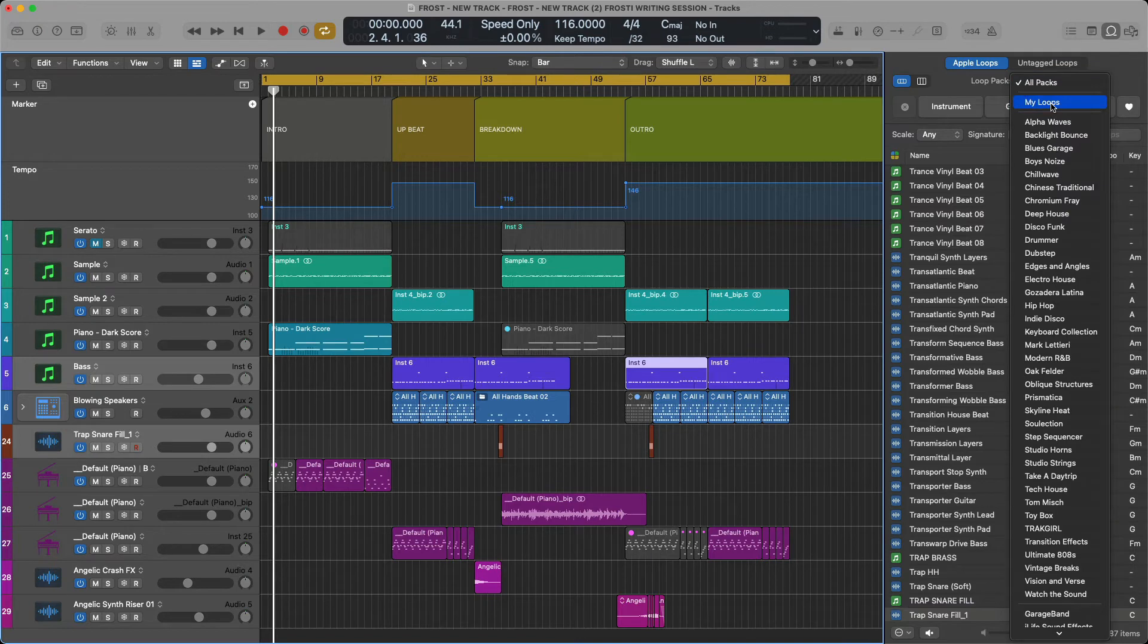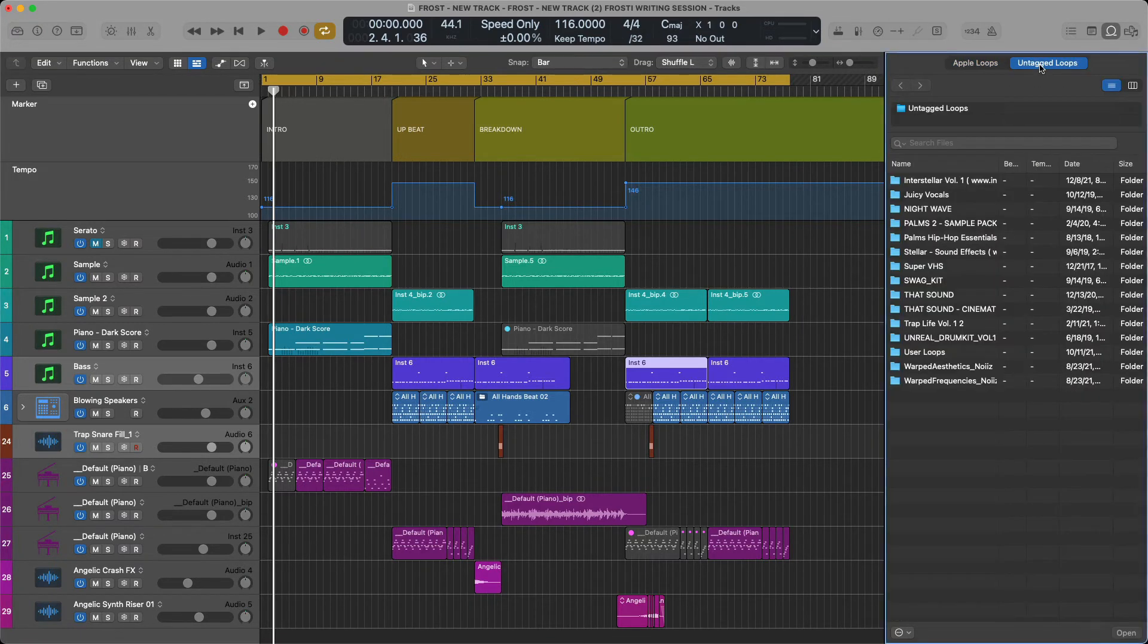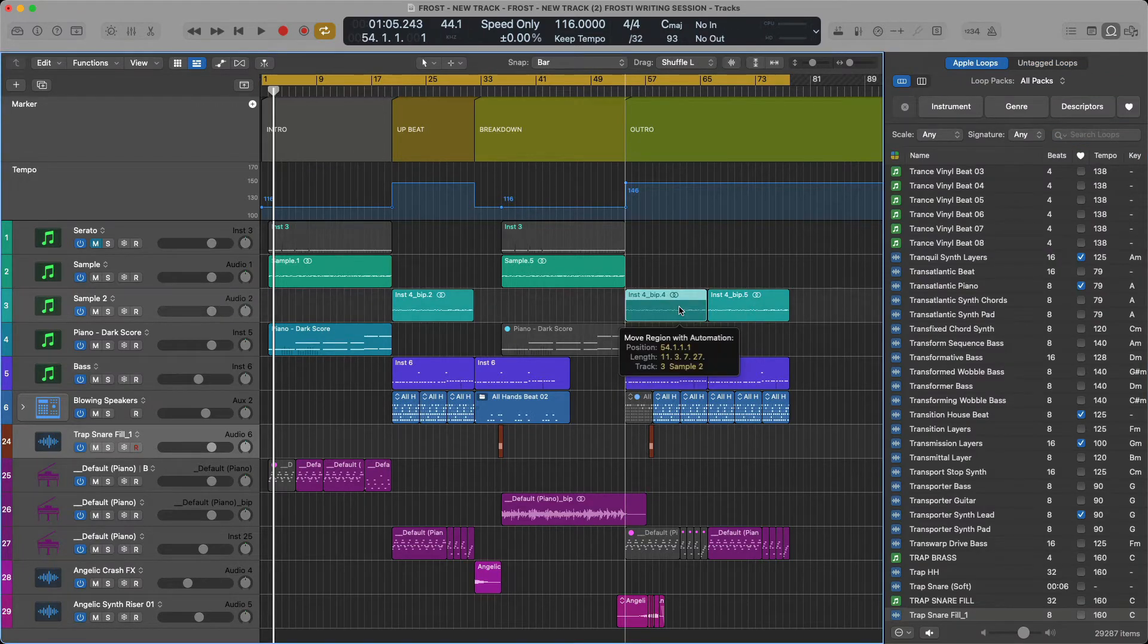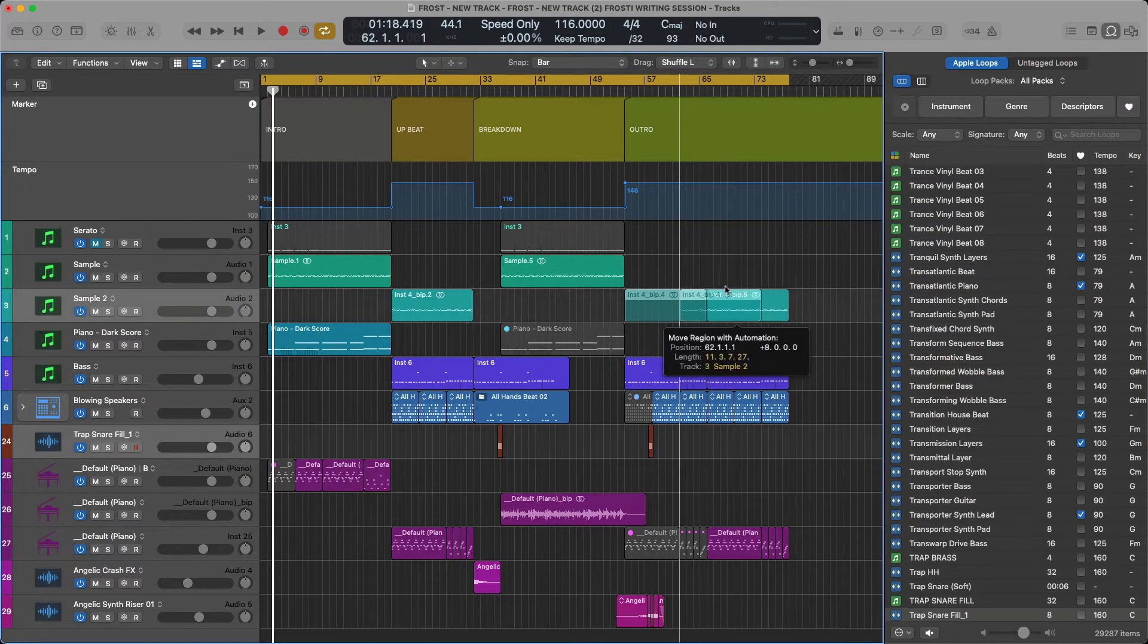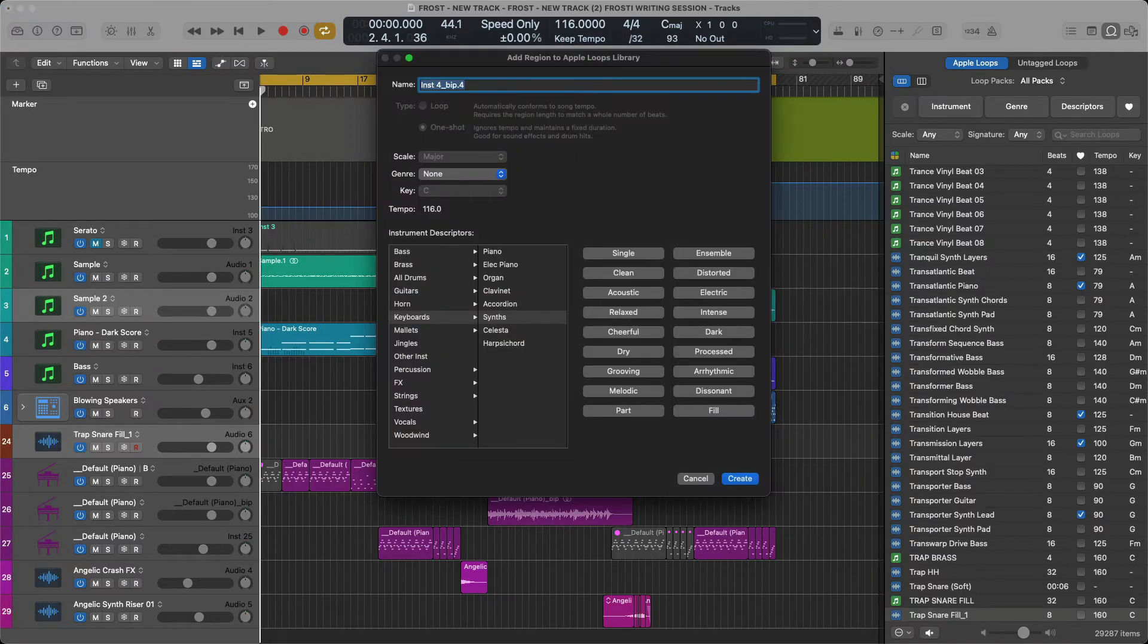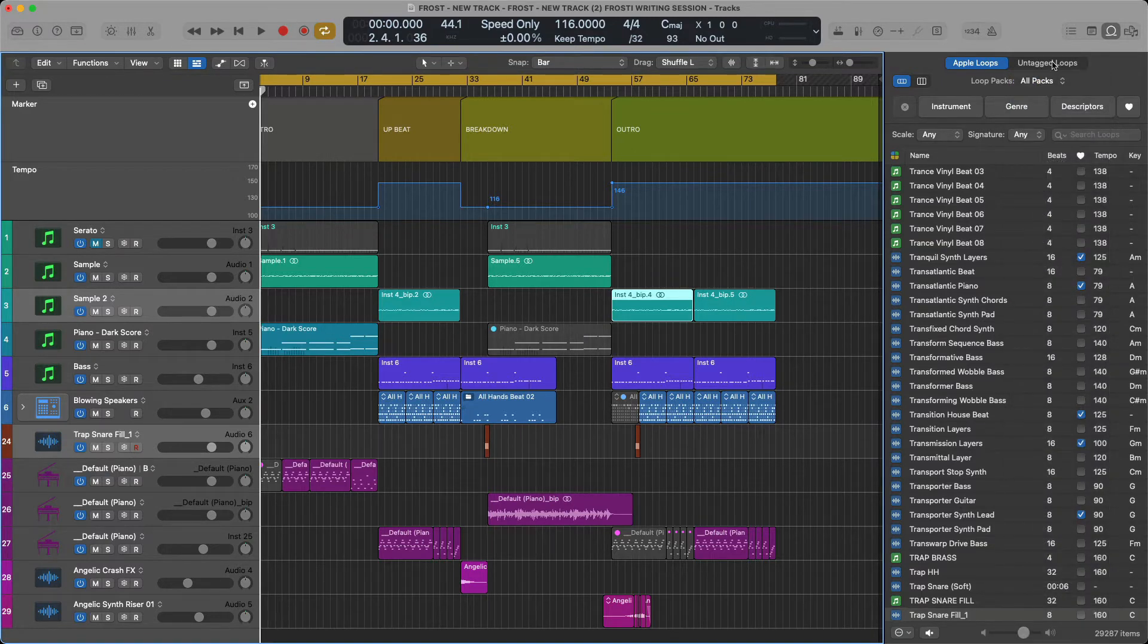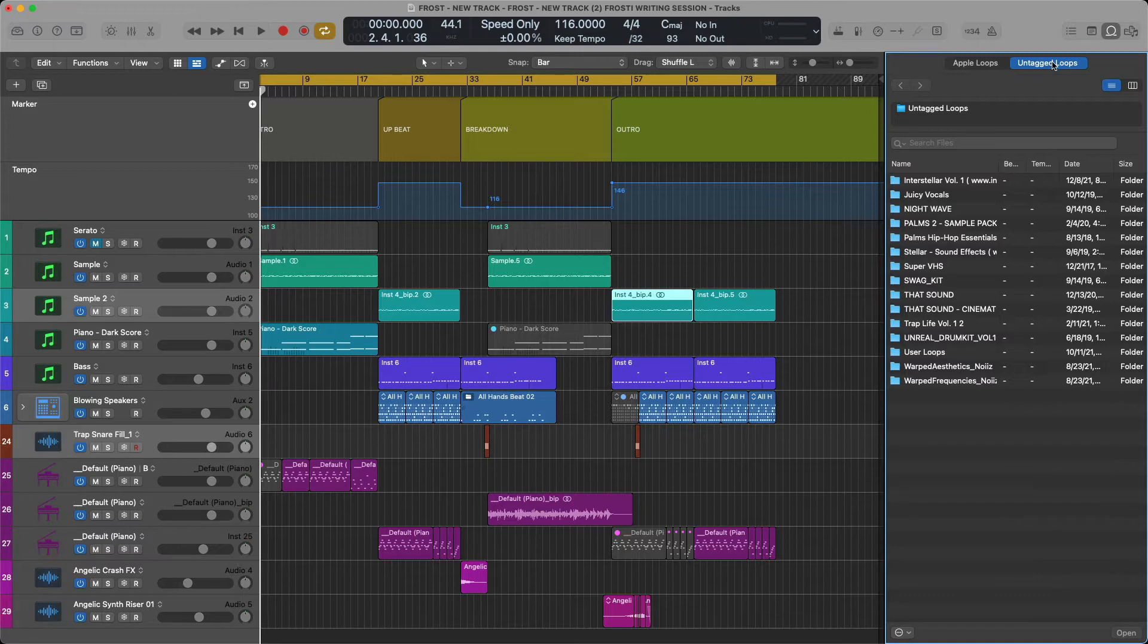So just to reiterate: we have All Packs, User Loops, and then on top we have Untagged Loops. The difference being, if you drag a loop from inside of a Logic Pro session, that becomes a User Loop. Untagged Loops are different in that you're dragging from outside of the DAW.